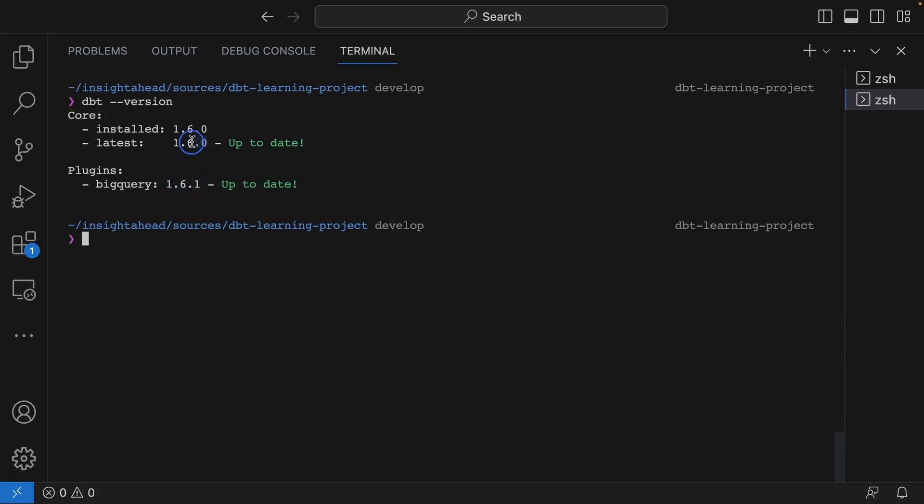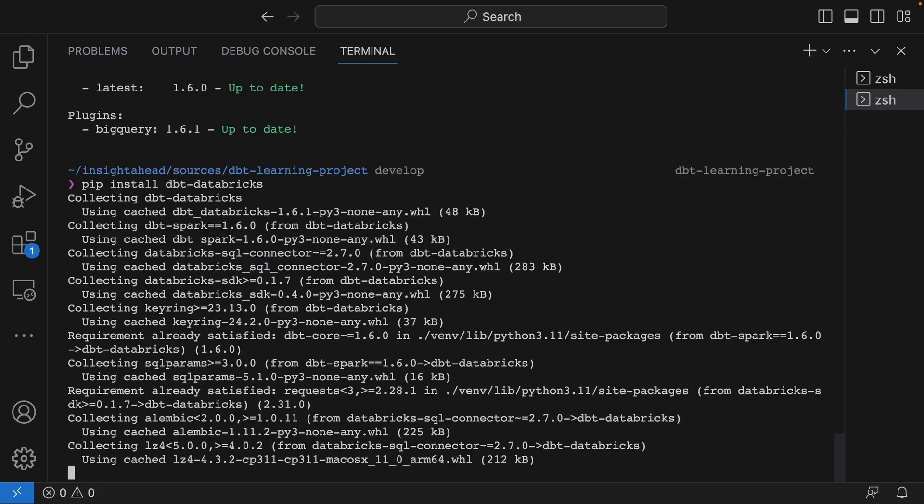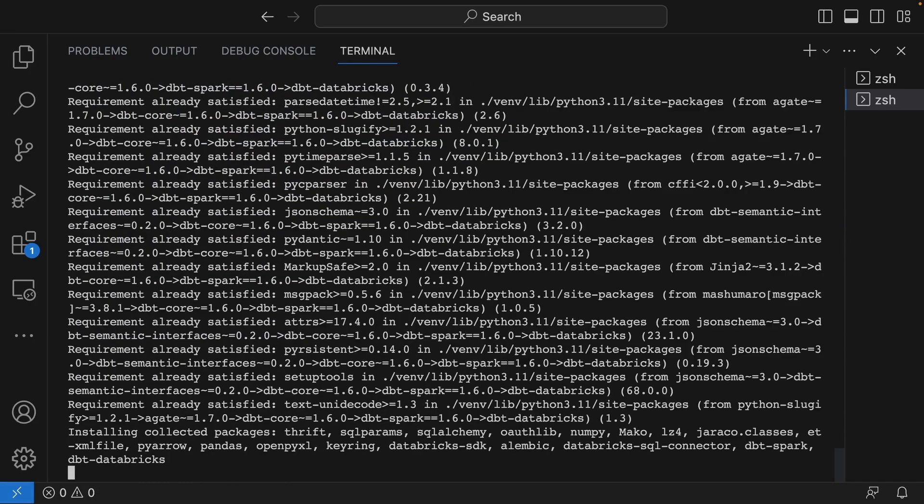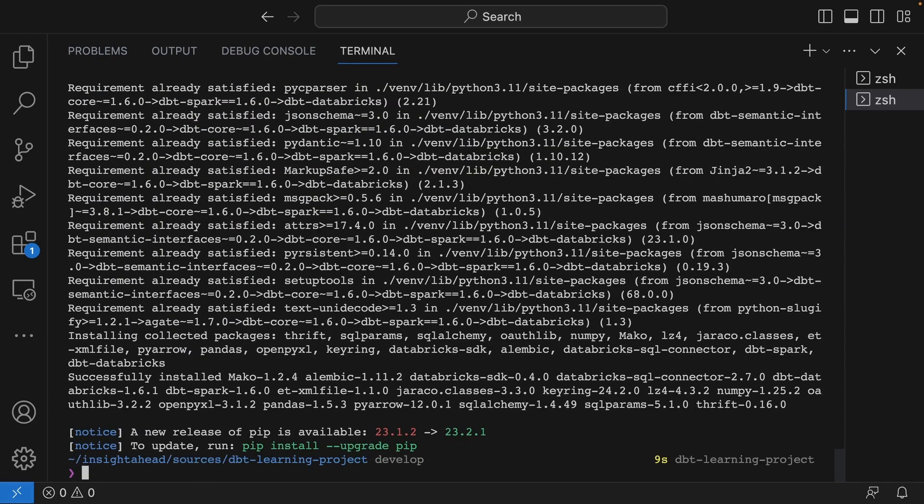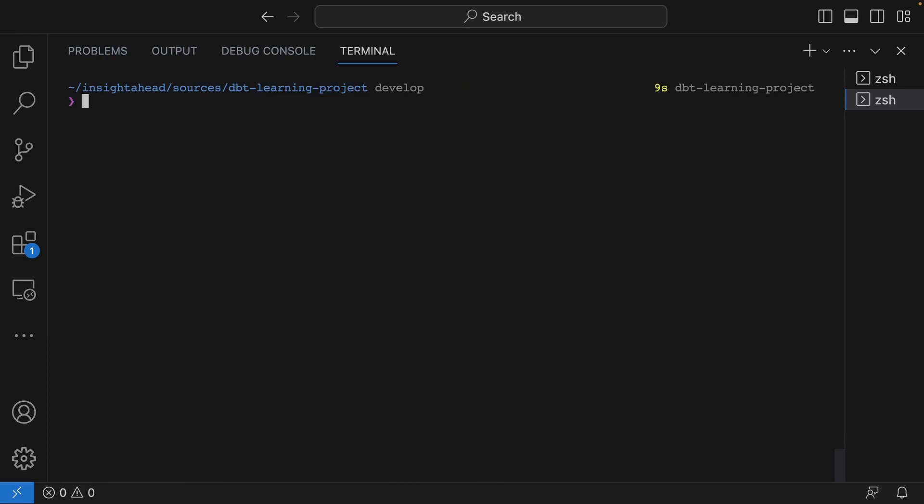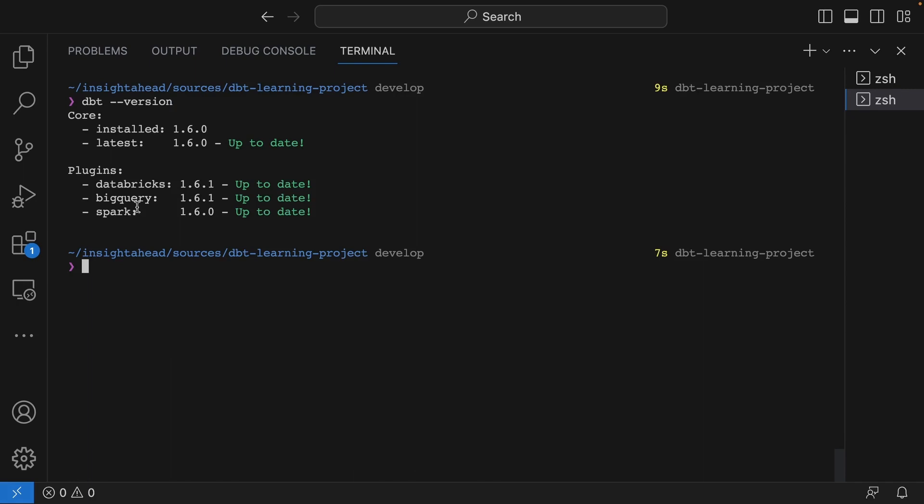We can also install another plugin that I have to use because I also teach Databricks courses. I can do pip install dbt-databricks. Now you will see that we have Databricks installed, we have BigQuery, and Apache Spark. The reason why Apache Spark is also installed is because Databricks is built on top of Apache Spark.